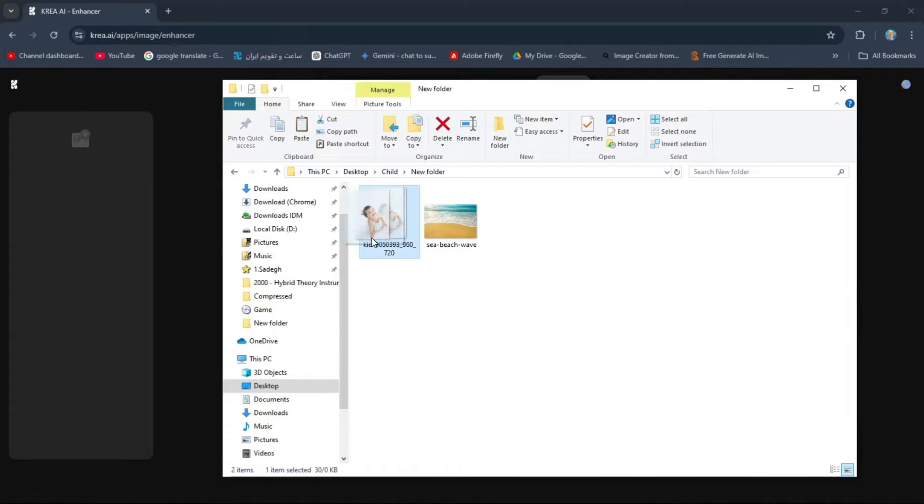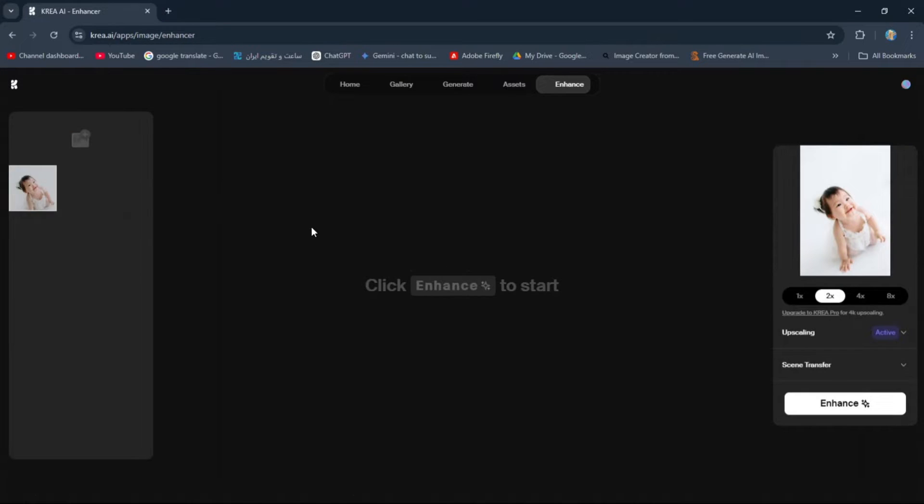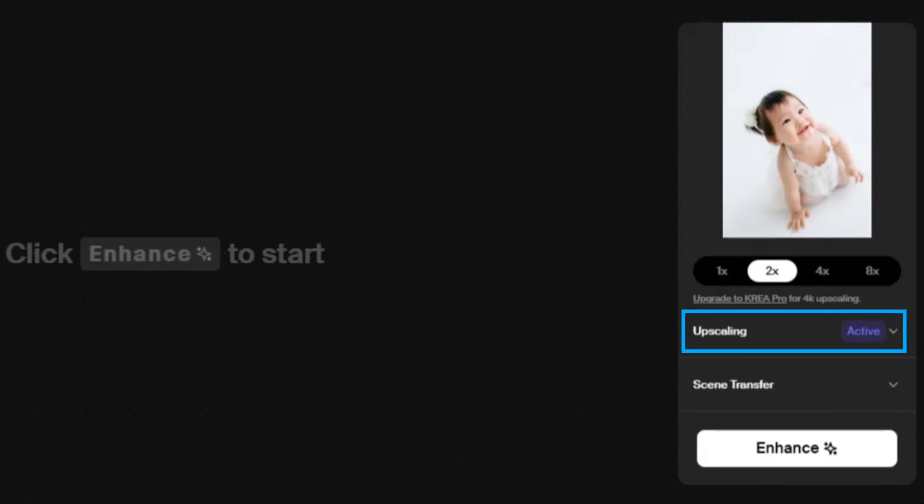Upload the main image you want to apply the scene transfer to. You'll see two sections, Upscaling and Scene Transfer.